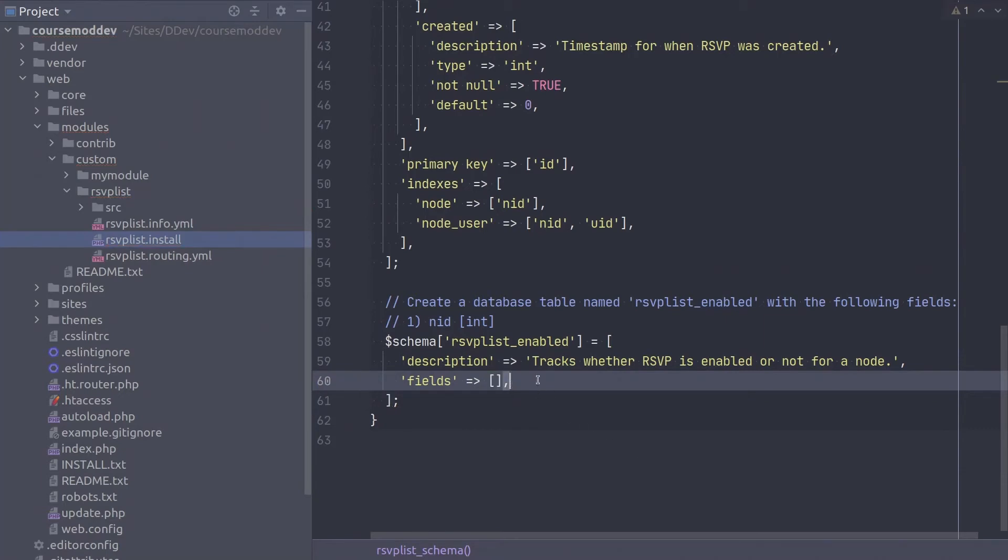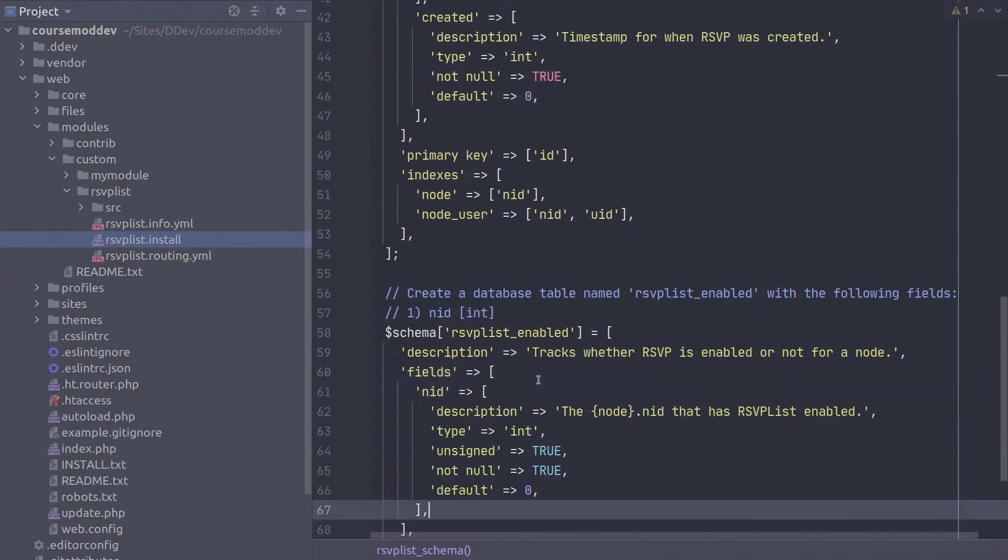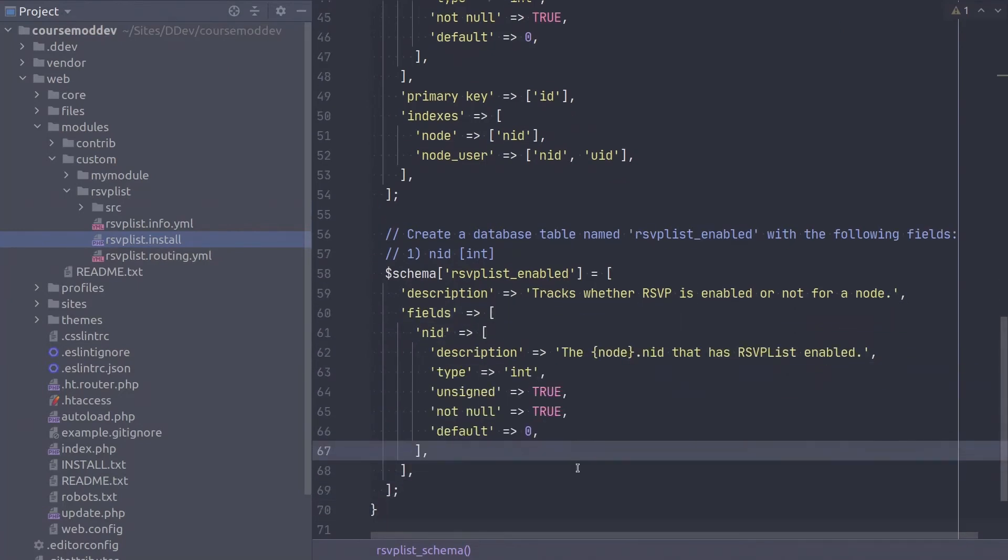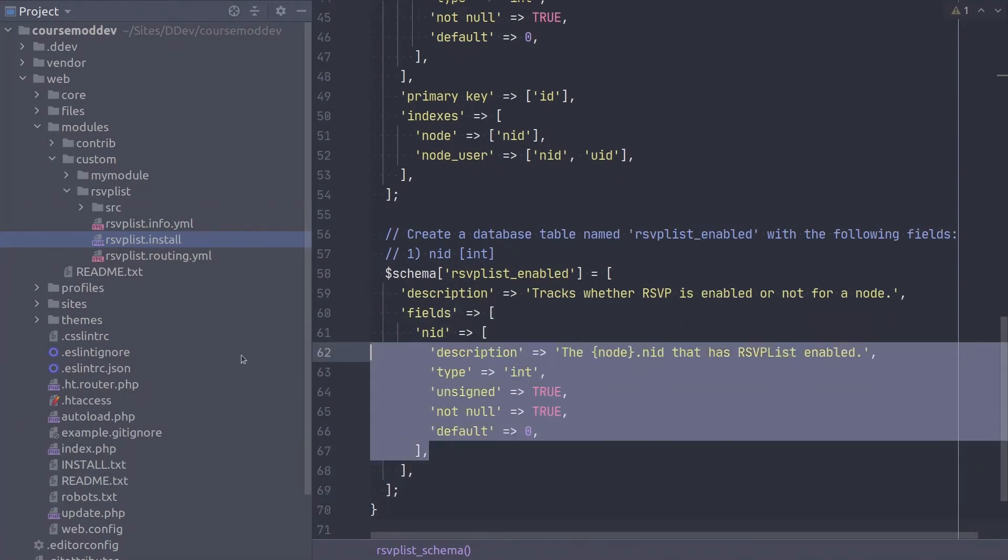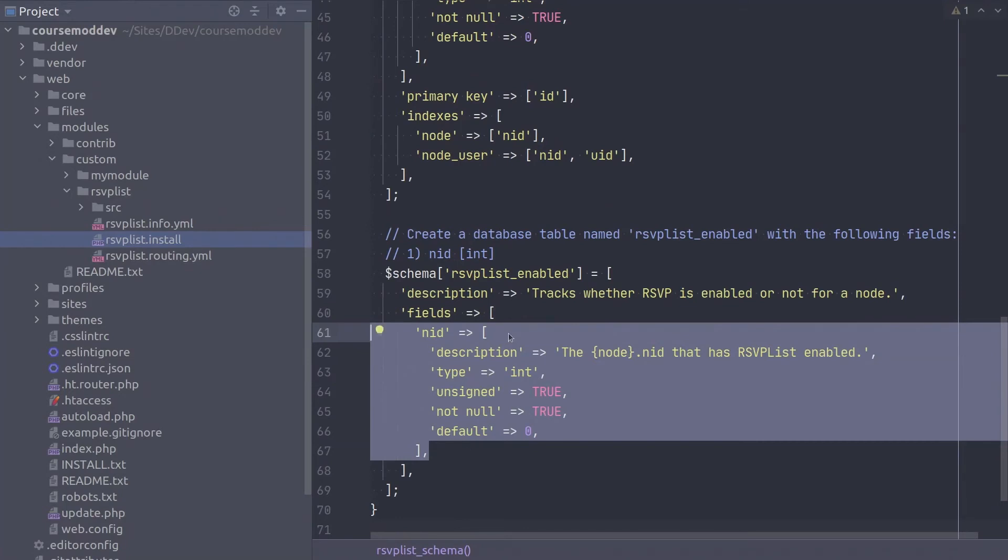The only column is NID, just like the NID column of the rsvplist table. The only difference between them is the description.